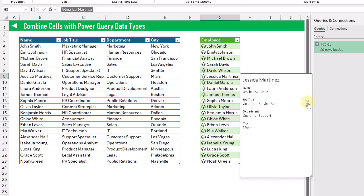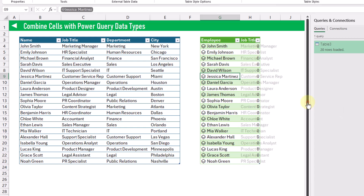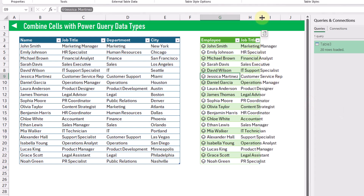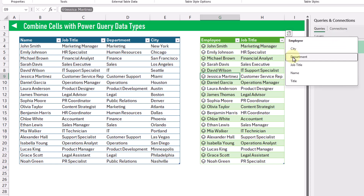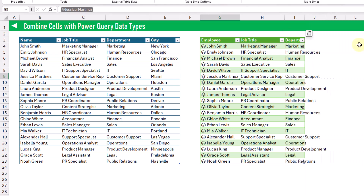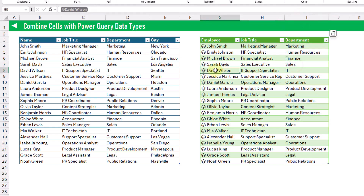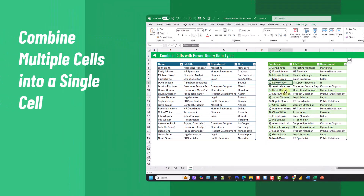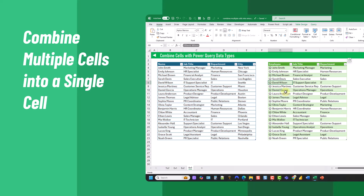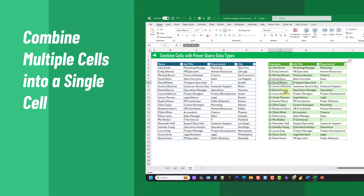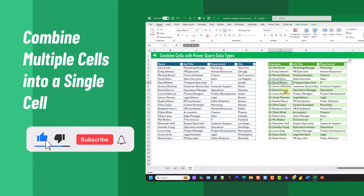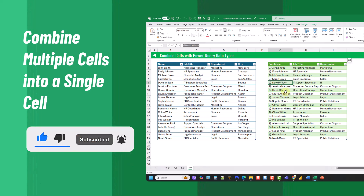If we want, we can extract any one of those pieces of data by clicking on the extraction button, as well as using the extraction button up here to extract any other piece of information from our single cell data type. So there you go — that's three ways you can combine multiple cells into a single cell: the ARRAYTOTEXT function, the TEXTJOIN function, or Power Query data types. If you enjoyed this video, make sure you hit the thumbs up button and subscribe to the channel for future Excel videos. We'll see you in the next one.